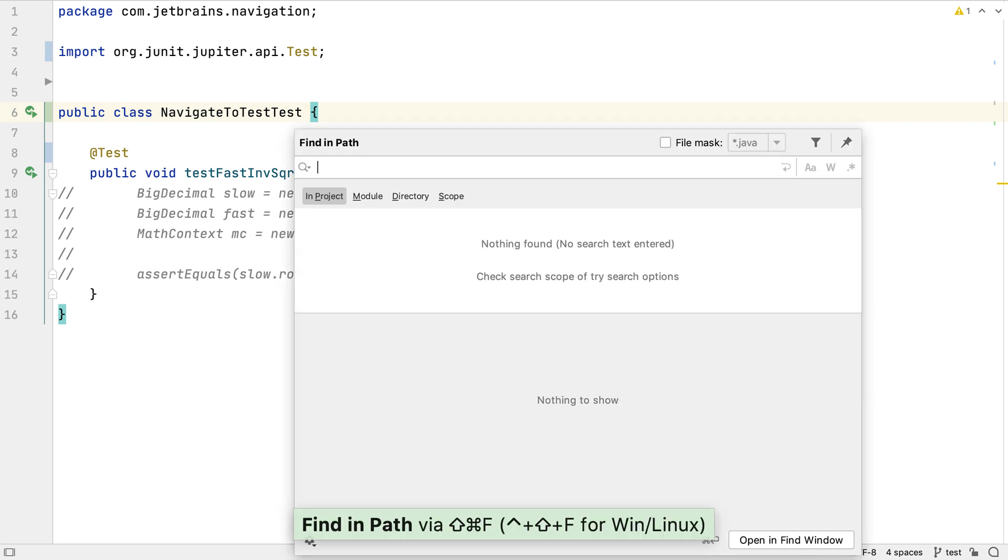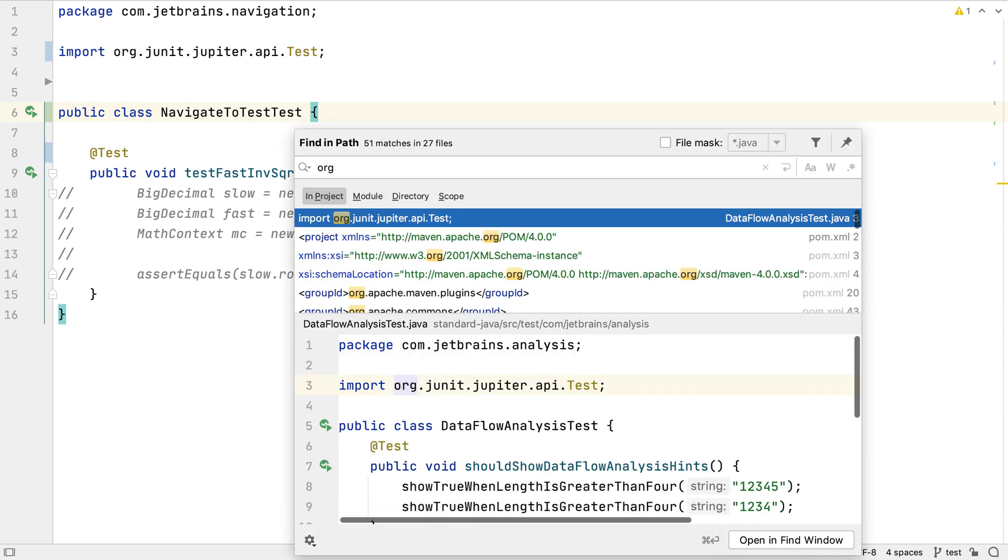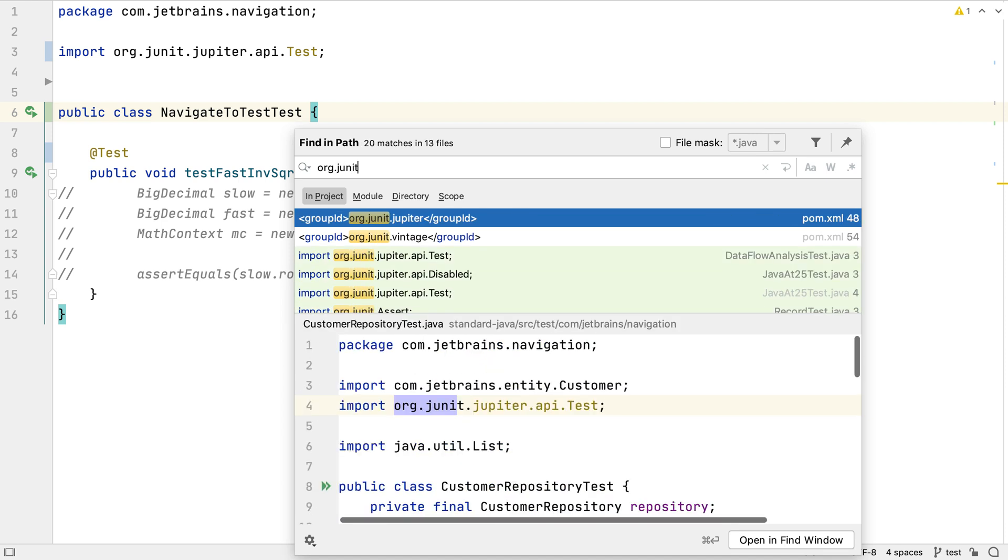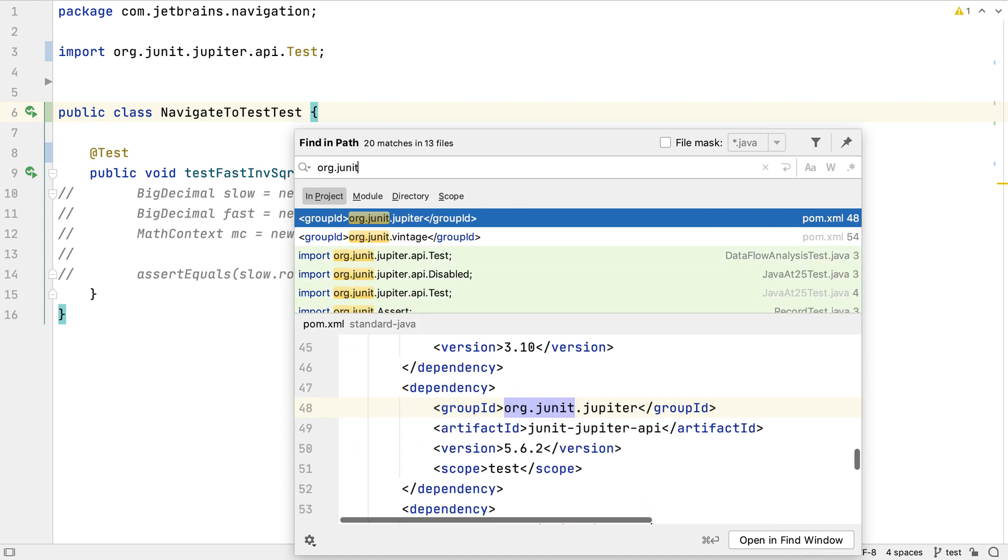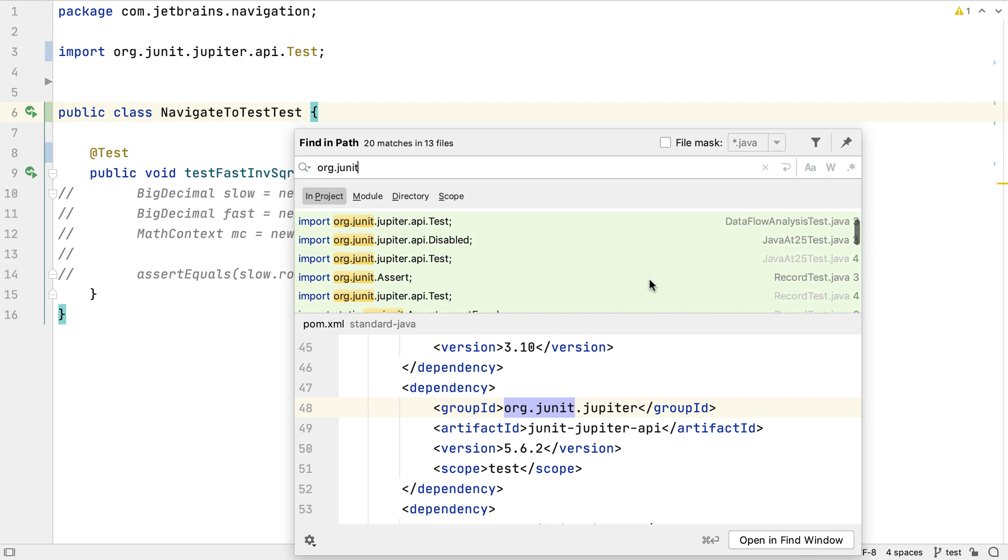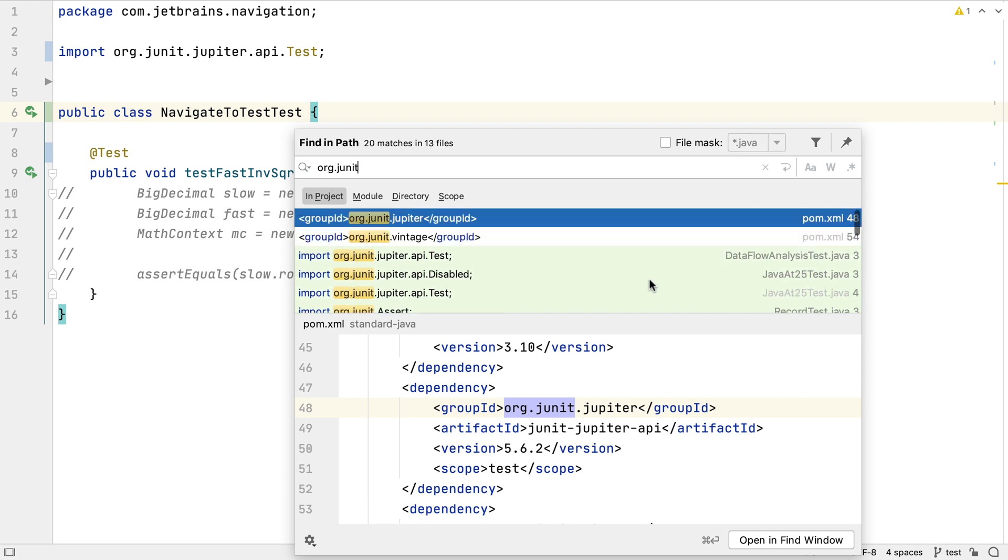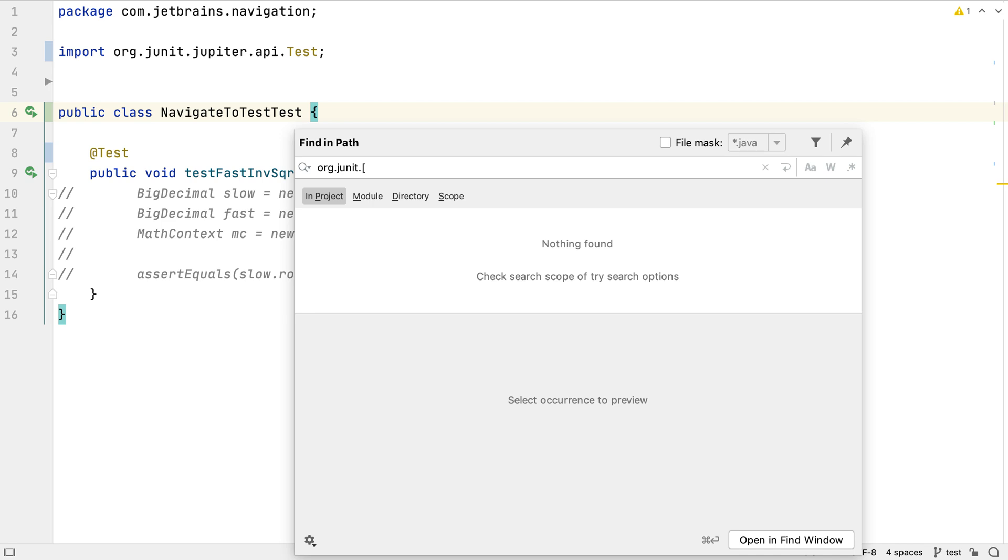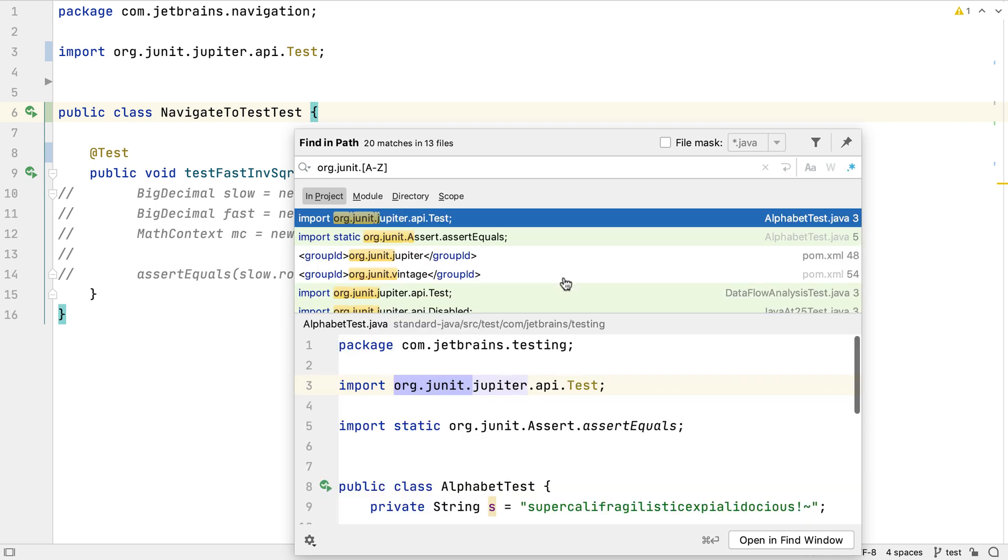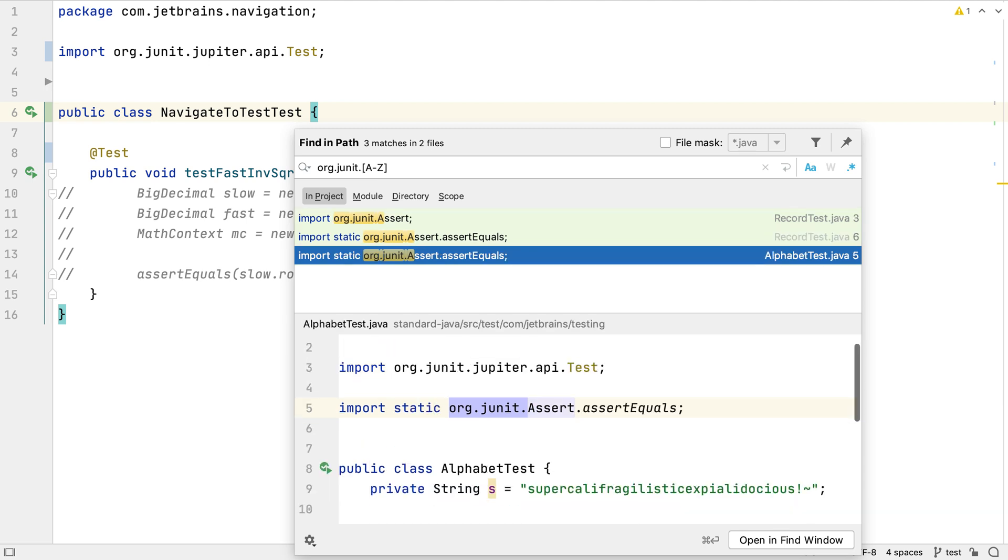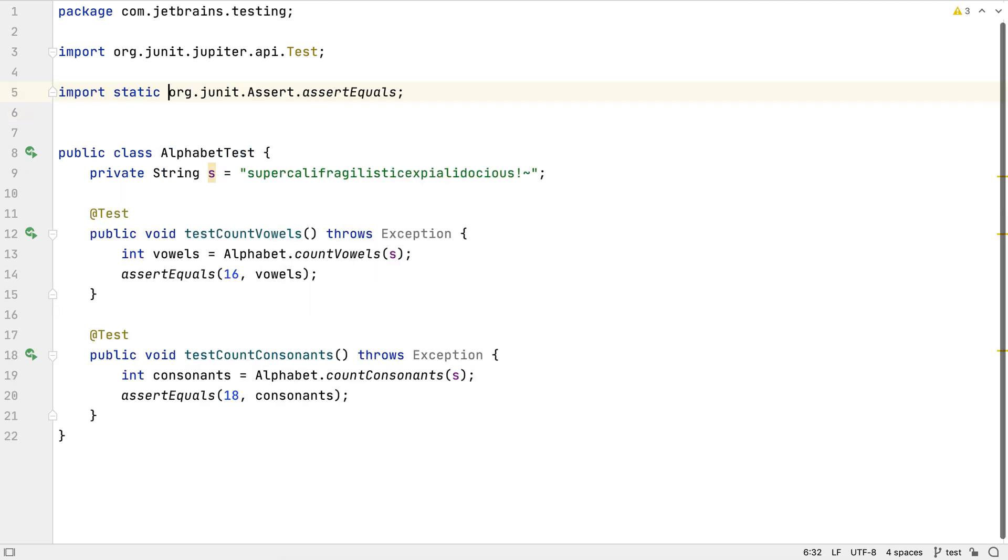To finish removing references to JUnit 4 classes, we could do a find in path search for org.junit. This will show up everything, including our new Jupiter classes. We could try an expression to capture that the next character after the last dot needs to be an uppercase letter. This is a regular expression and case sensitive. Now we can see all the remaining files that import a class from org.junit.